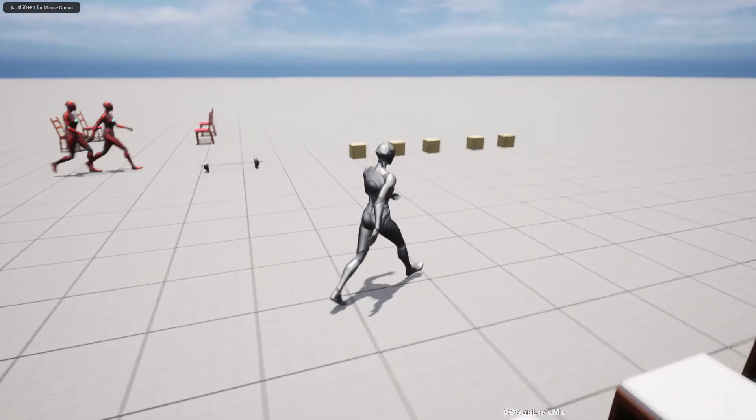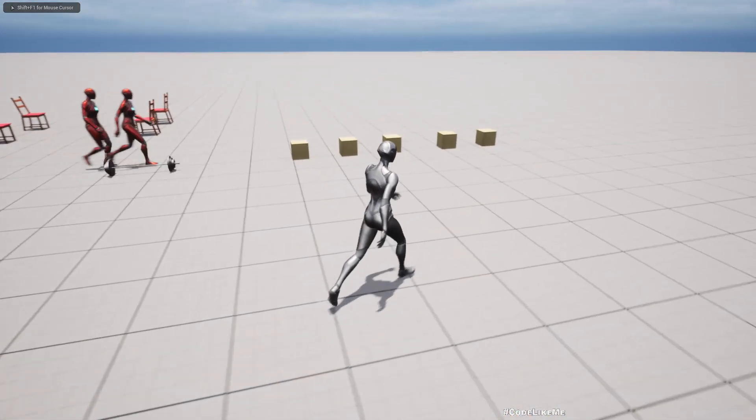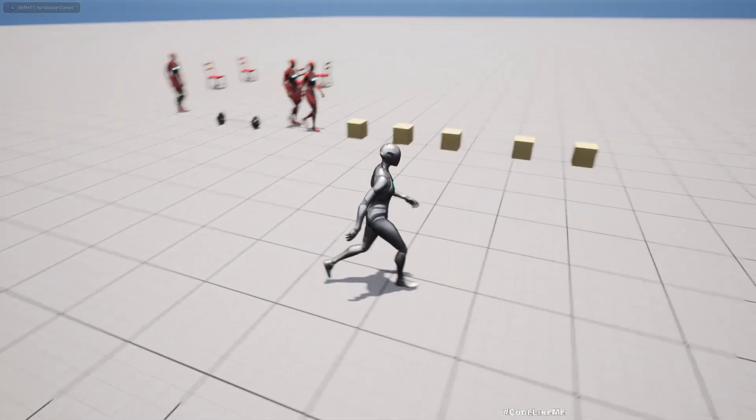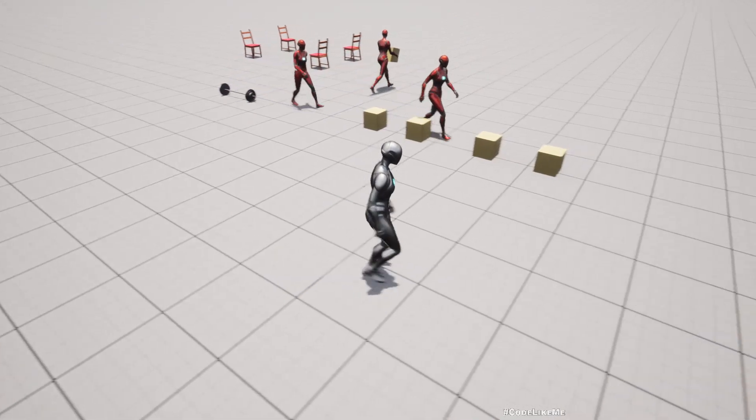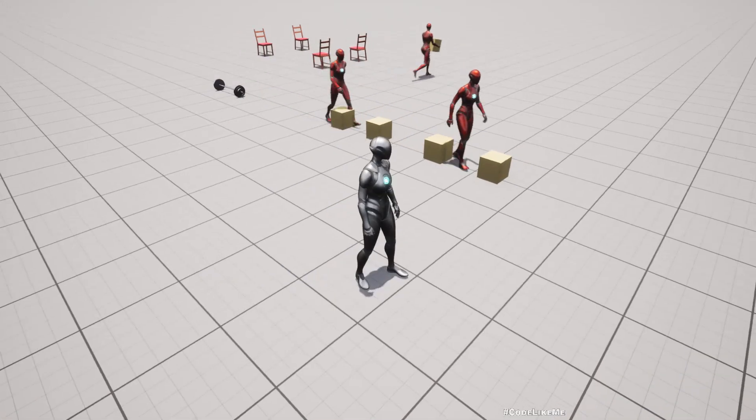Hello everyone, so today we are going to work on boxes moving by NPC characters.